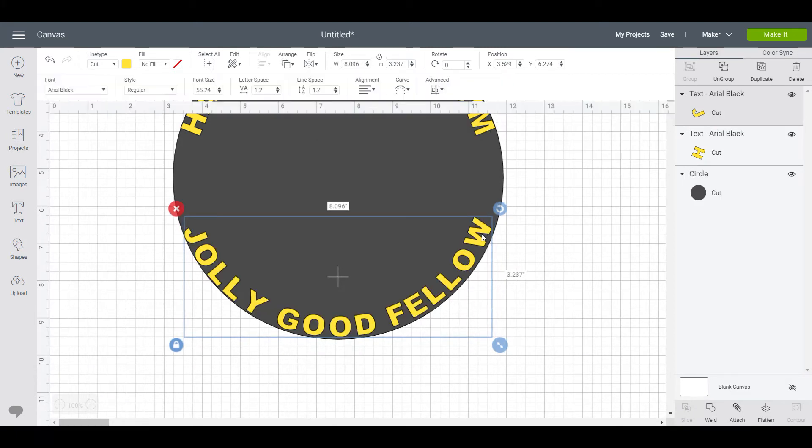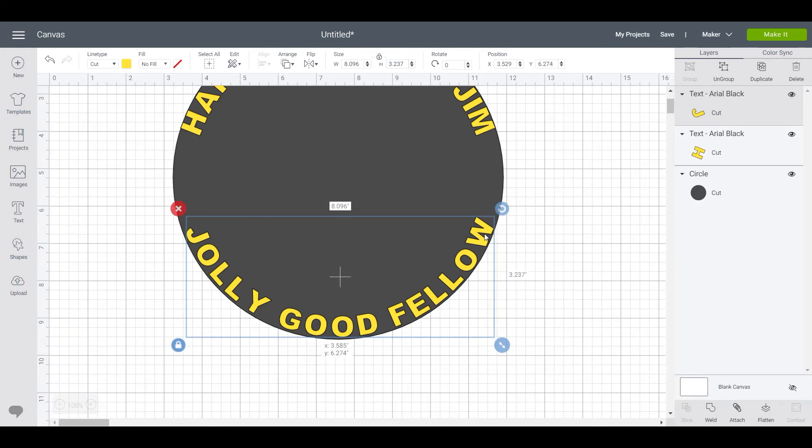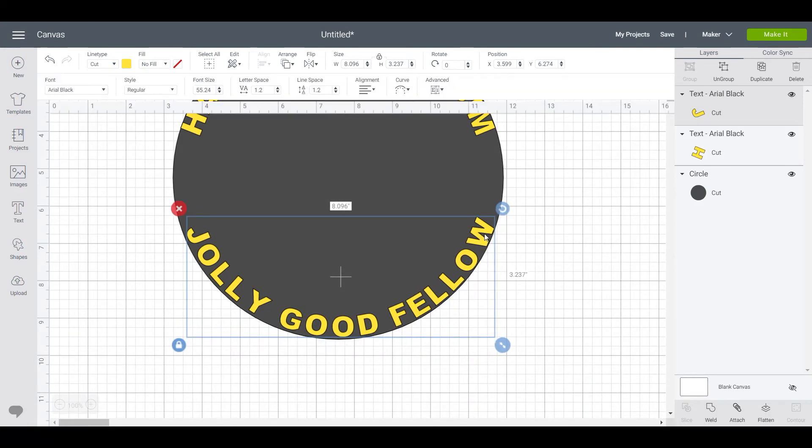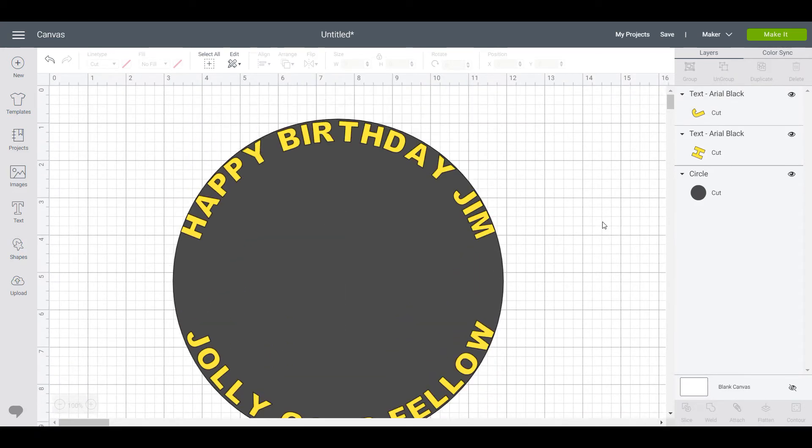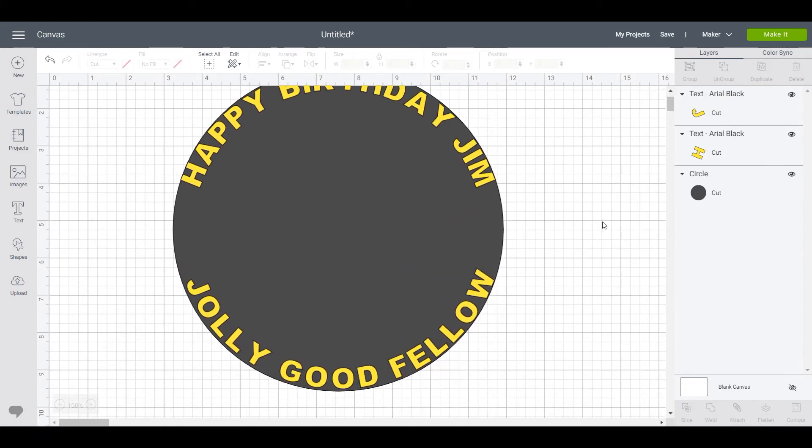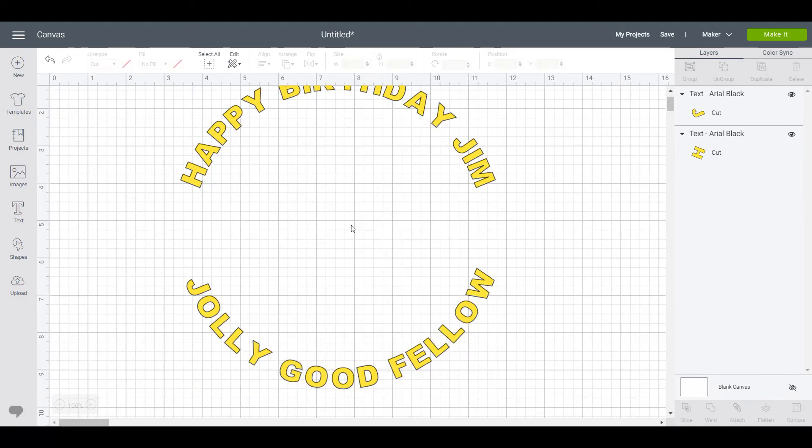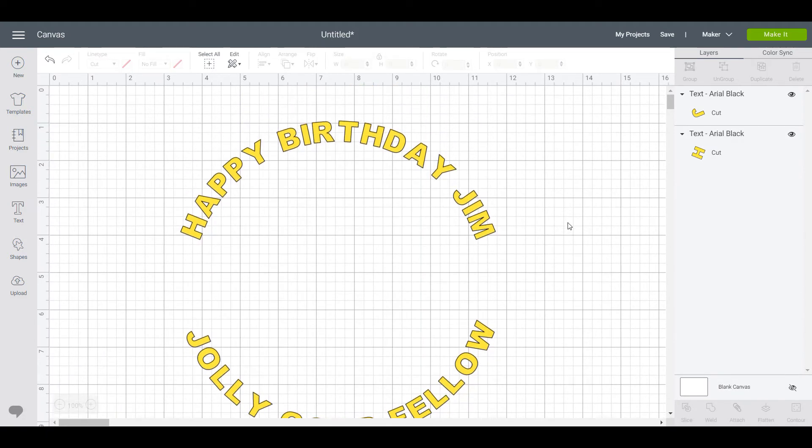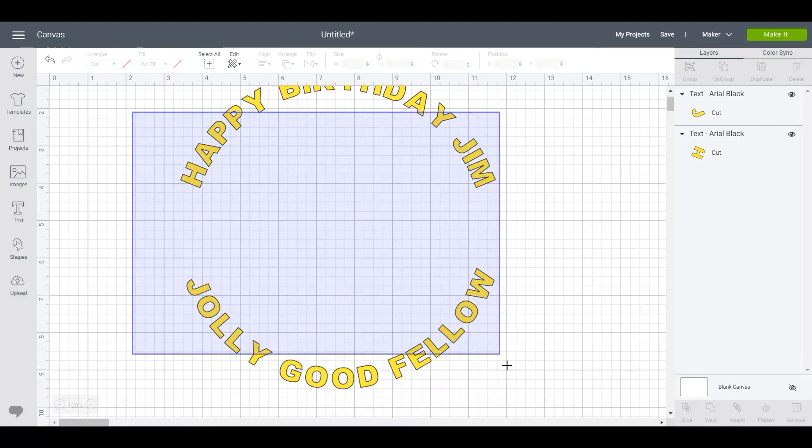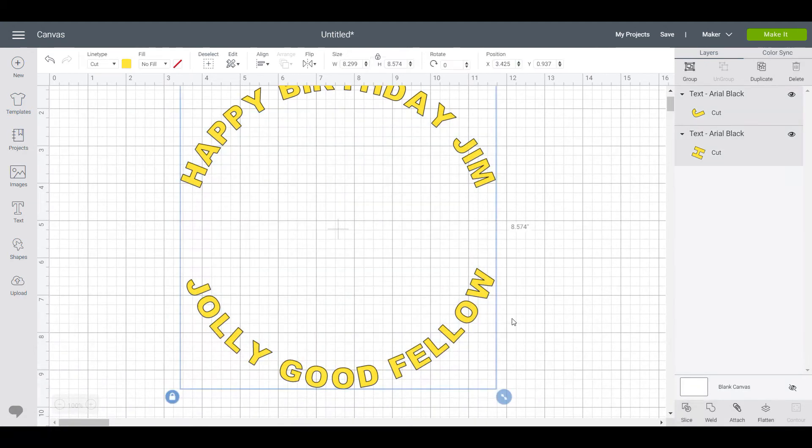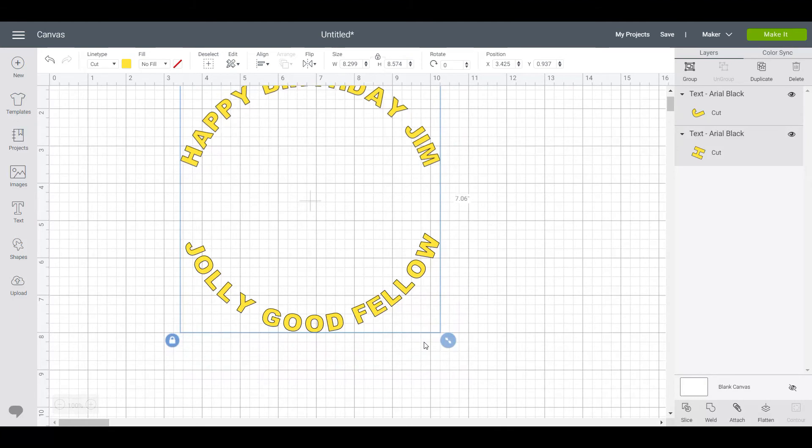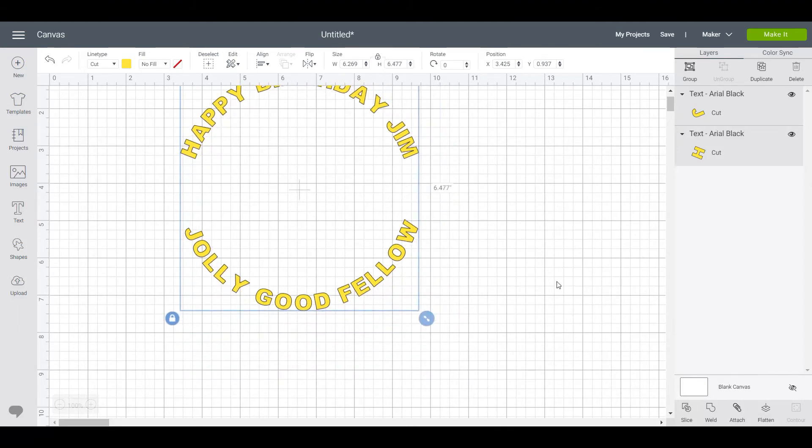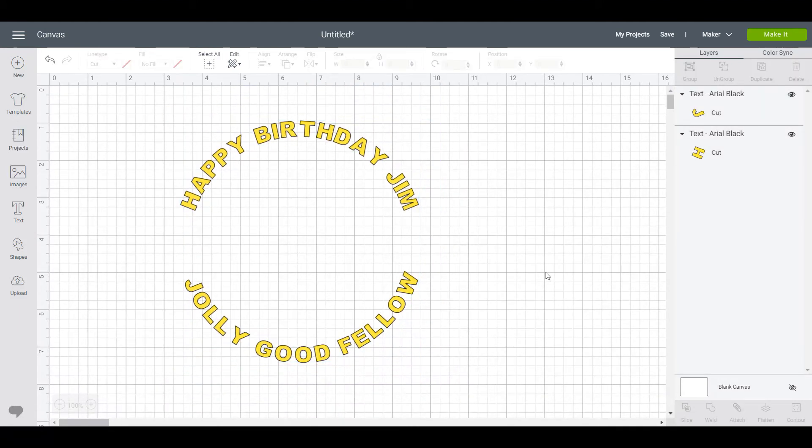So that's pretty jolly good if you ask me. Happy Birthday Jim. So once you've got that, you can delete the circle and you're left with a design which is perfectly round. Now you can bring in an SVG image or do something else in the middle.